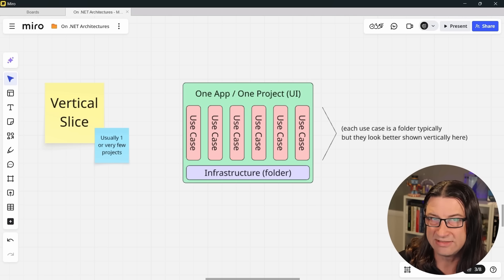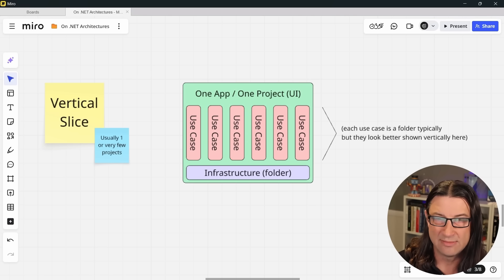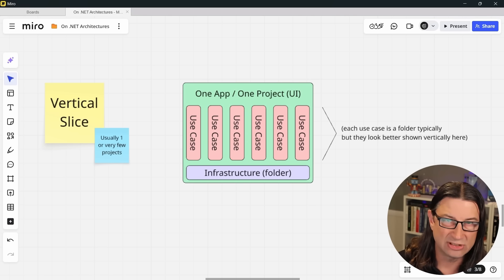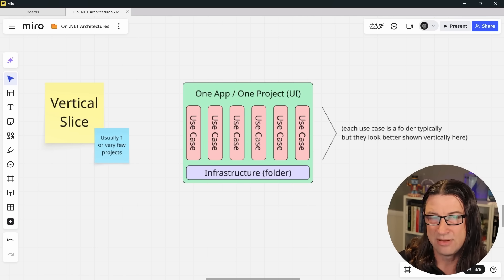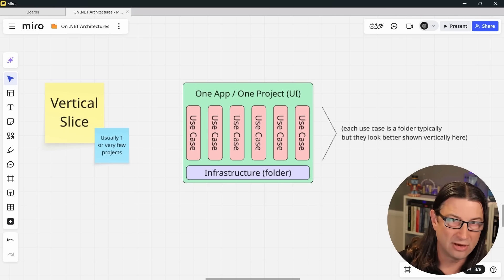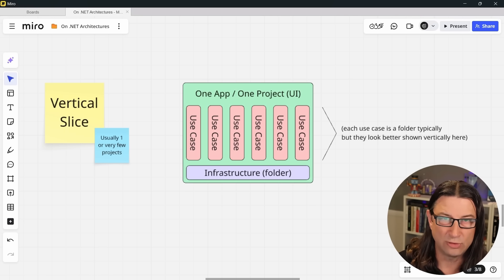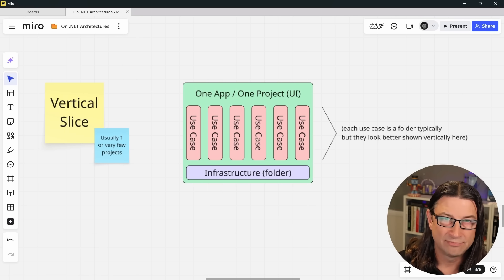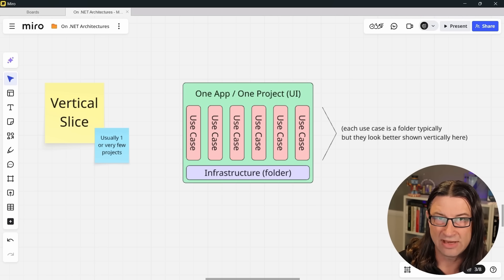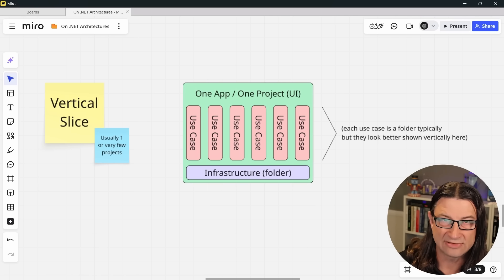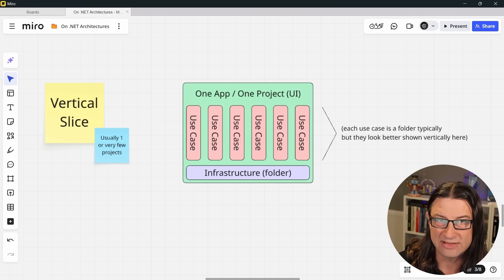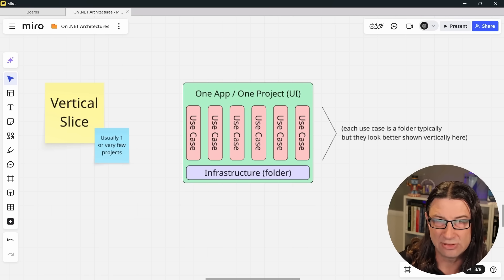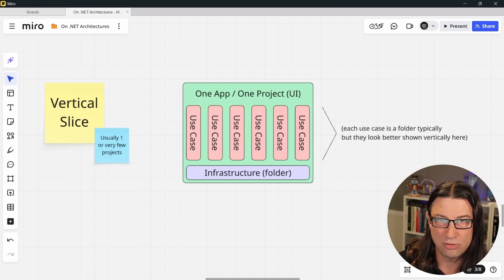So if you have a given use case or feature and it needs an endpoint, maybe there's a validation class, a couple of DTOs, perhaps a handler, you should put them all in one folder if you can. Now some things might be shared, like ORM types like a DB context or shared libraries for doing messaging, but anything specific to a given feature should be co-located together if at all possible.